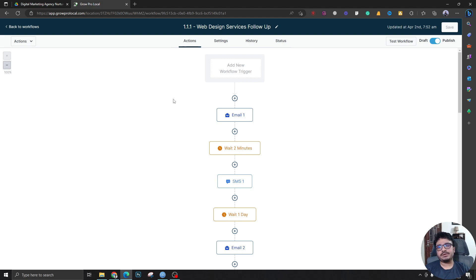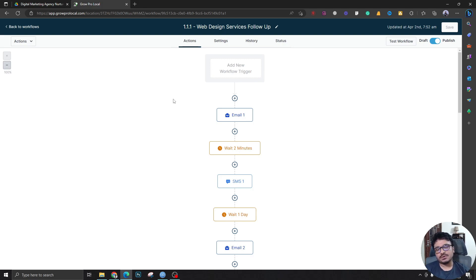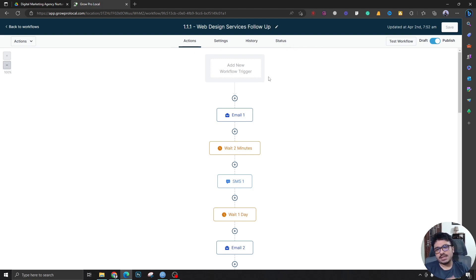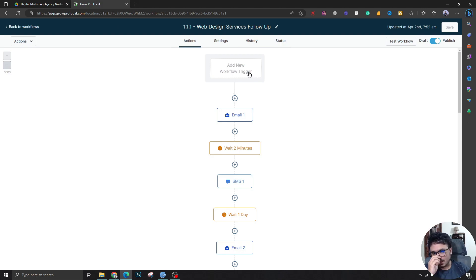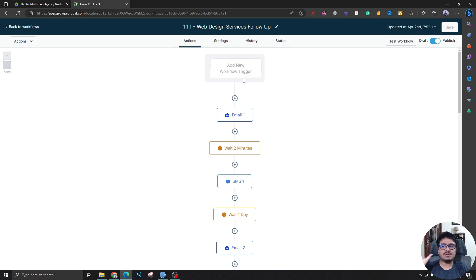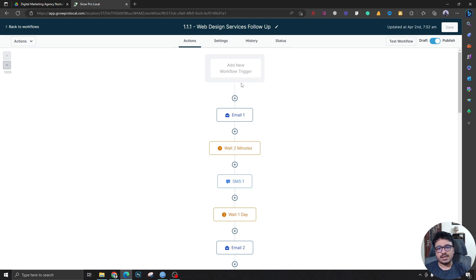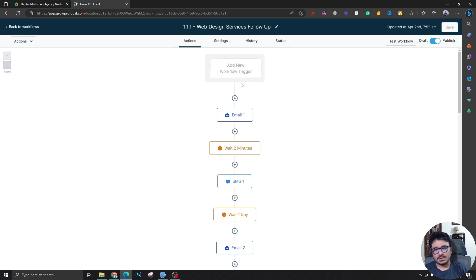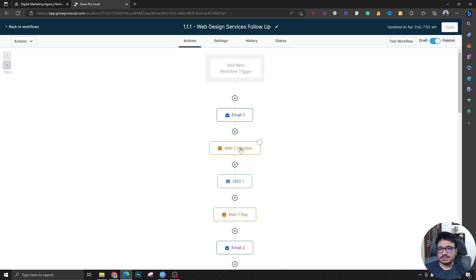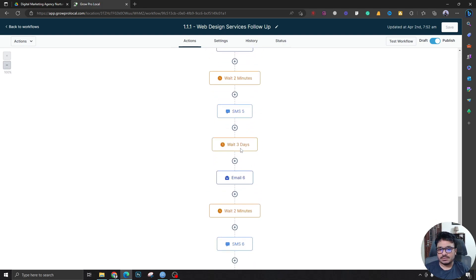As you can see in this one, this doesn't have any workflow trigger, so this doesn't get triggered automatically. Instead, what we do is in other workflows, according to people's choice, they get added to this workflow by other workflows. So that's also a kind of automation we are doing right now.